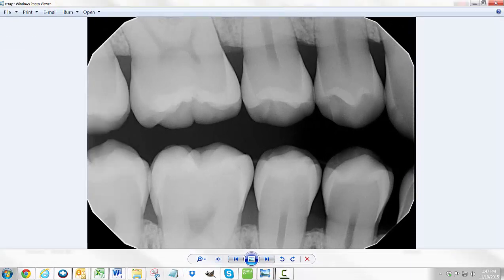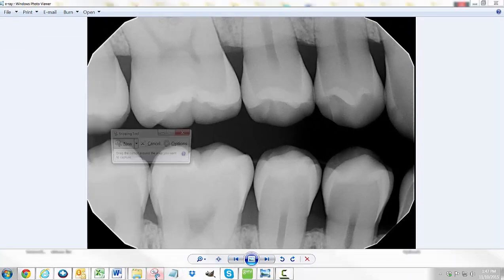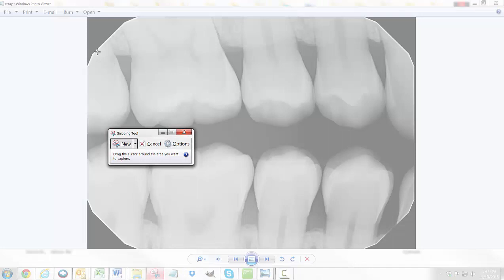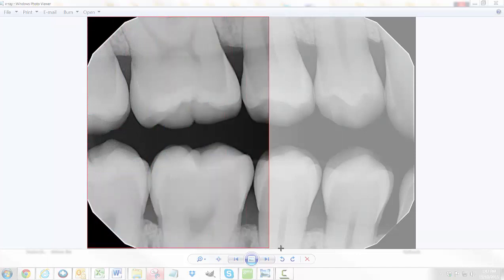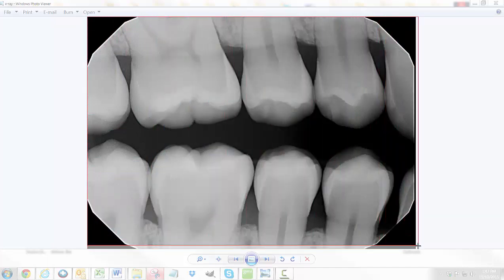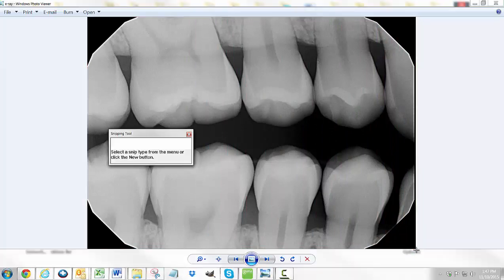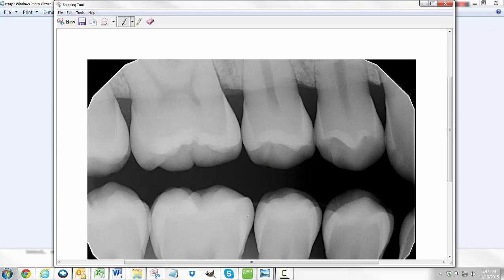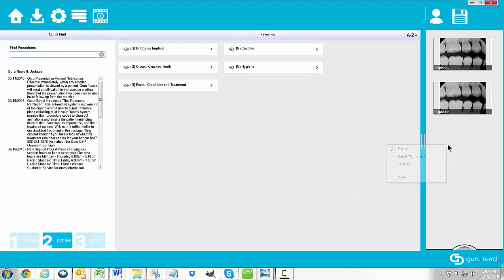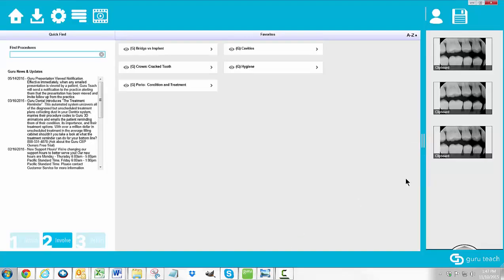It's a really great tool and works great with Guru. The way the snipping tool works is when you open it, the screen is going to go hazy. You can then create a box around whatever you want — in this case, around the x-ray image. Once you do that, it will open the image you just captured in a new window. To get it into Guru, all you have to do is right-click, copy it, right-click, and paste.